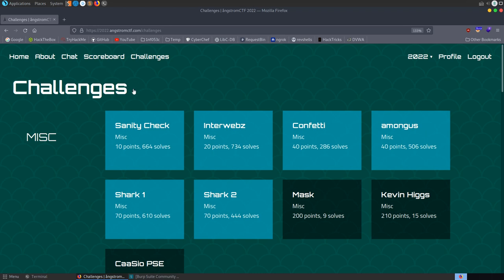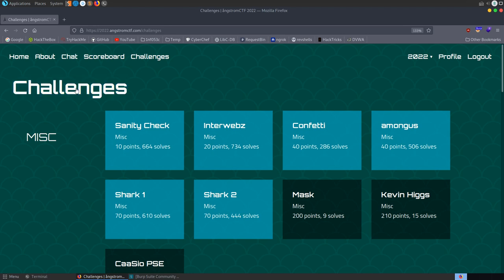In this video we're going to take a look at some of the challenges from the ångstrom 2022 CTF. I've done the ångstrom CTF a couple of years in a row now and the challenges have been particularly good, so let's take a look at some of them.